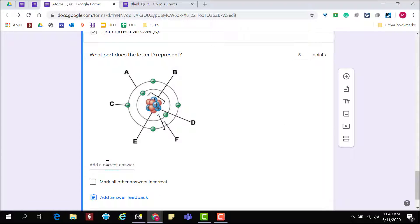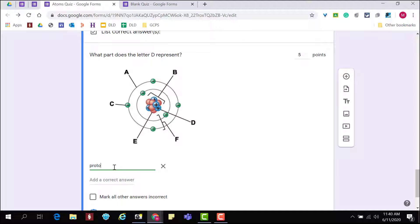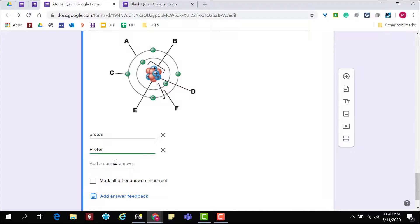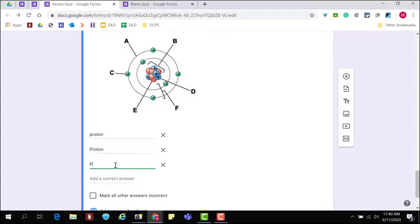For short answer questions, click on answer key. Type in answers that you want to be counted correct.